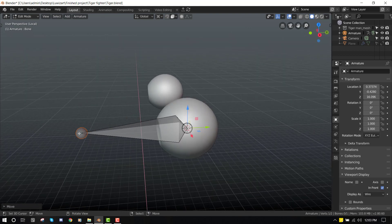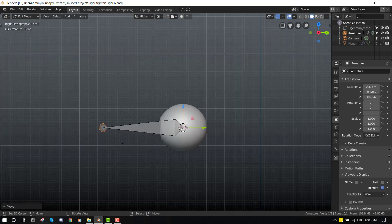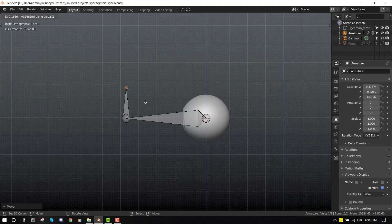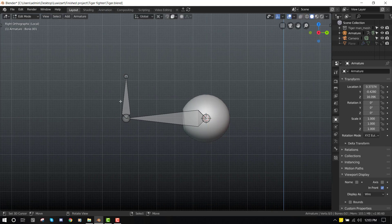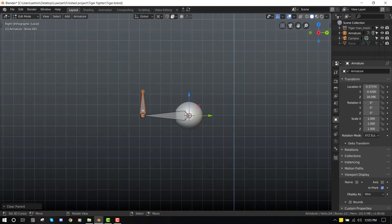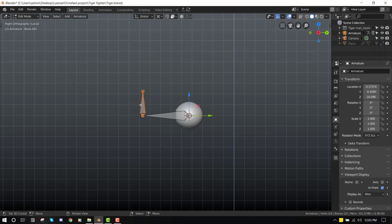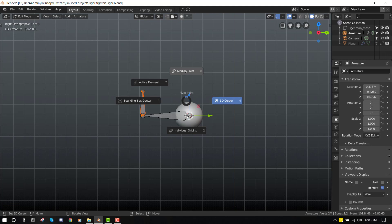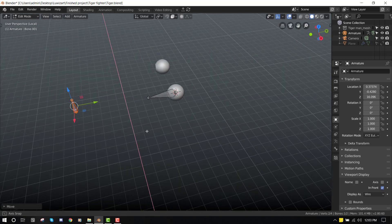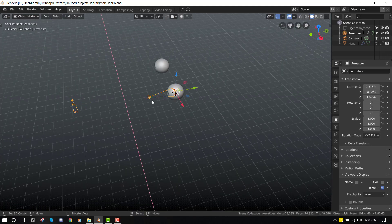So once you're done with this, let's extrude this upwards and then Alt+P, that's Alt+P clear parent, and you want to move it far from the bone.